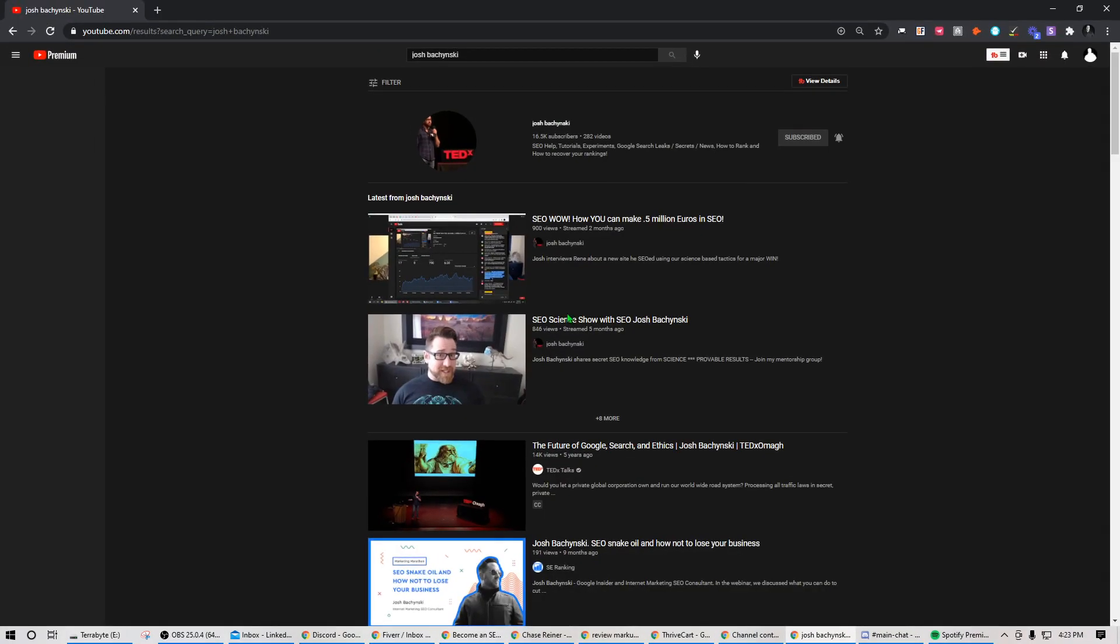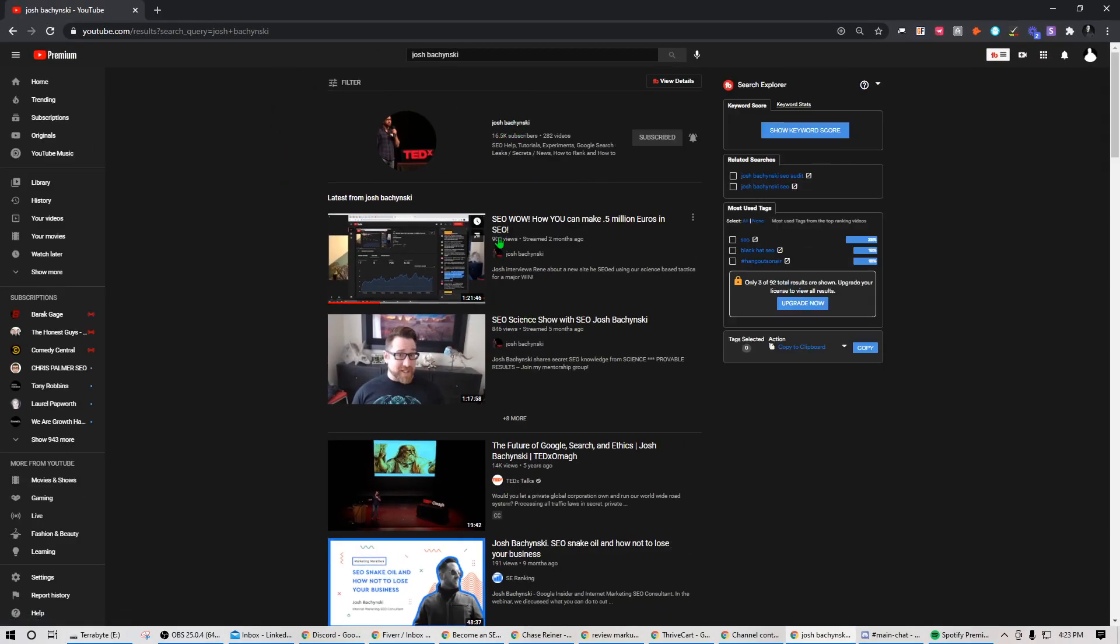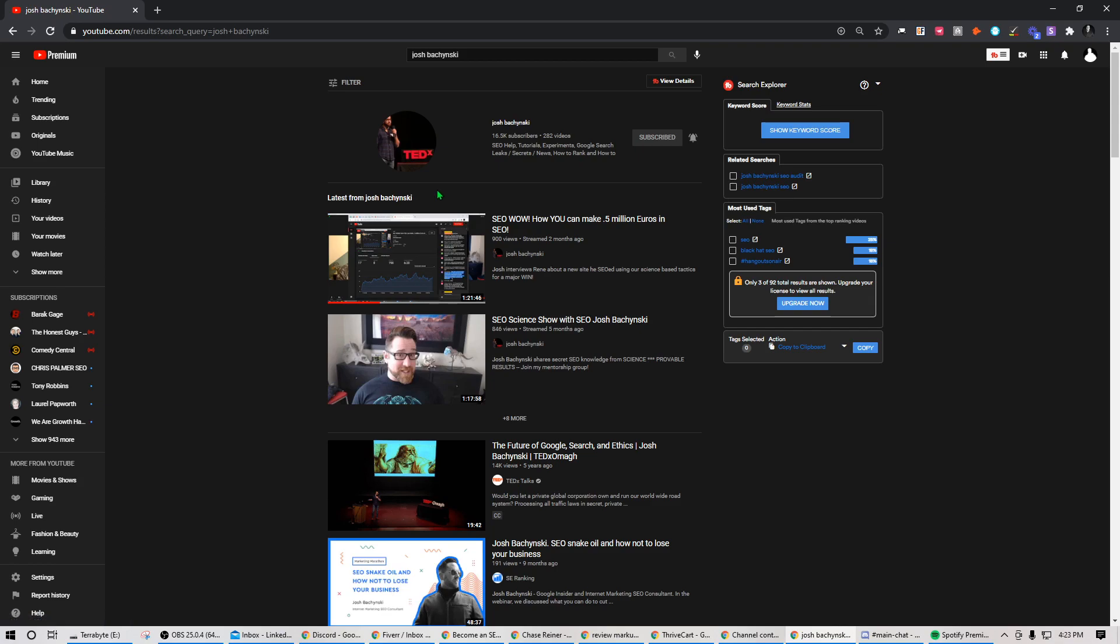Josh is a cool guy if you haven't checked him out. I haven't seen him that often on YouTube anymore, but this is his channel. He's actually one of the first people that really started talking about SEO on YouTube.